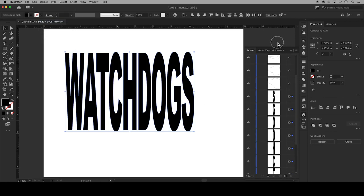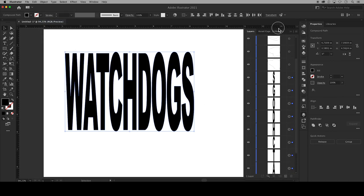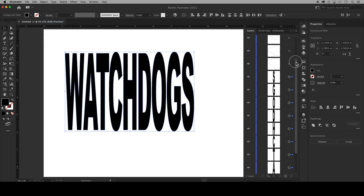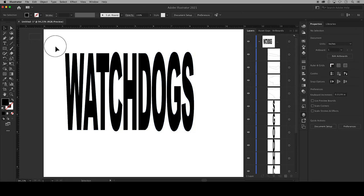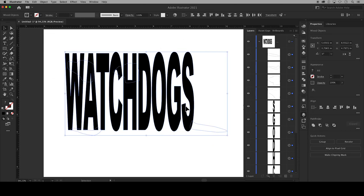I'll pull my layers panel up so that you can see that all of the letters are now on their own separate layer. Next you'll want to select all of the letters and your pen shapes.